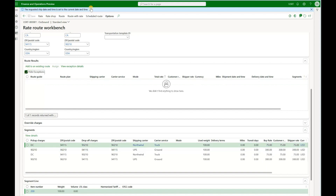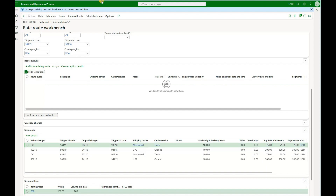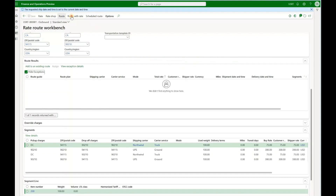Let's click on hide exceptions again, get back to our route plan, and re-select this carrier. If we use this result and click on assign, we would have a route with two segments, carriers assigned to both segments, and estimated freight calculated for both segments.